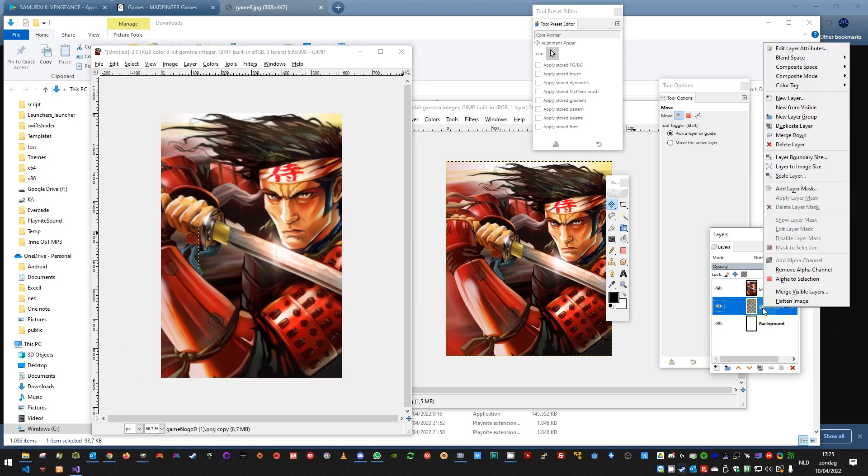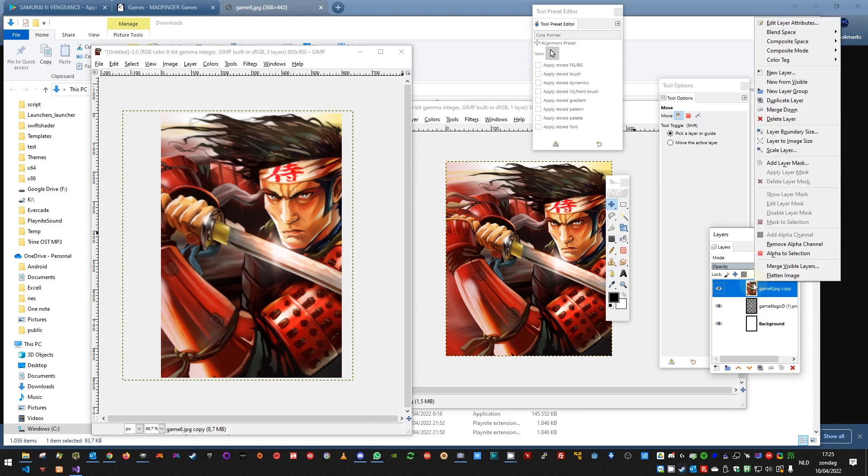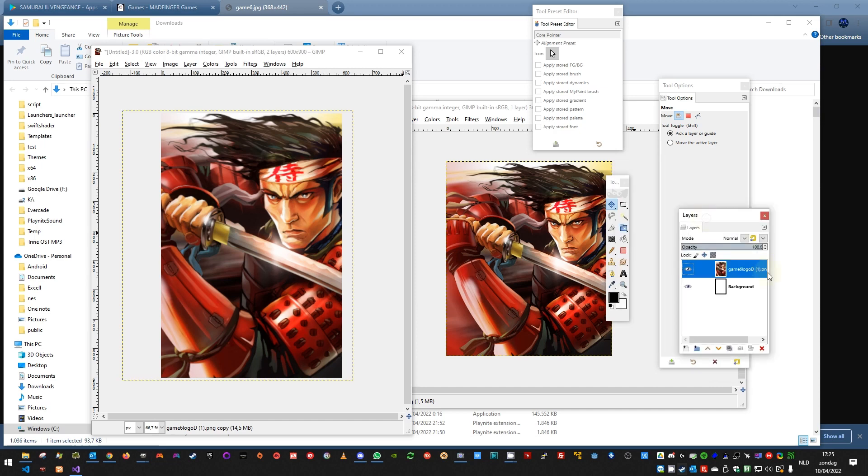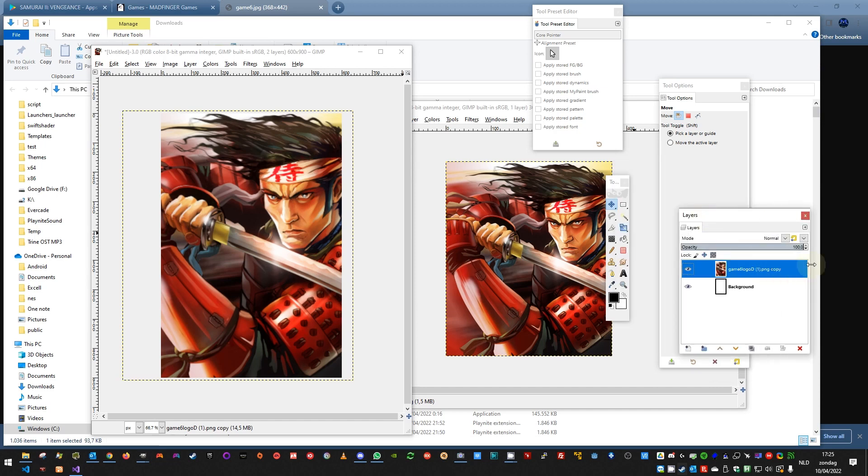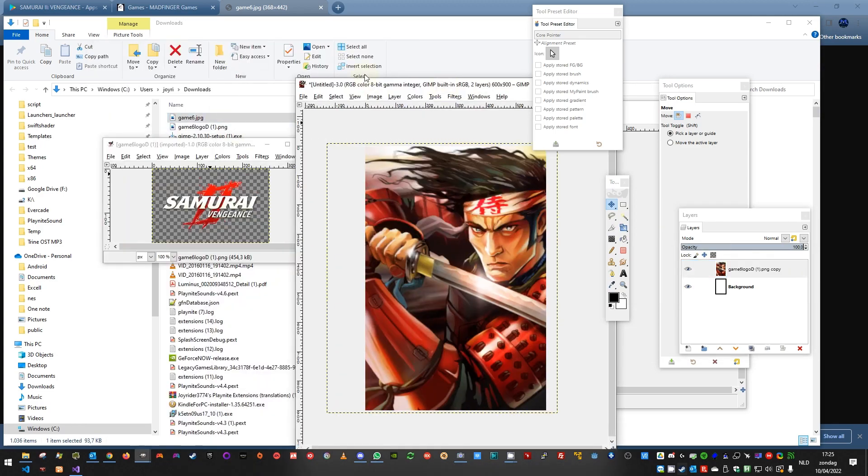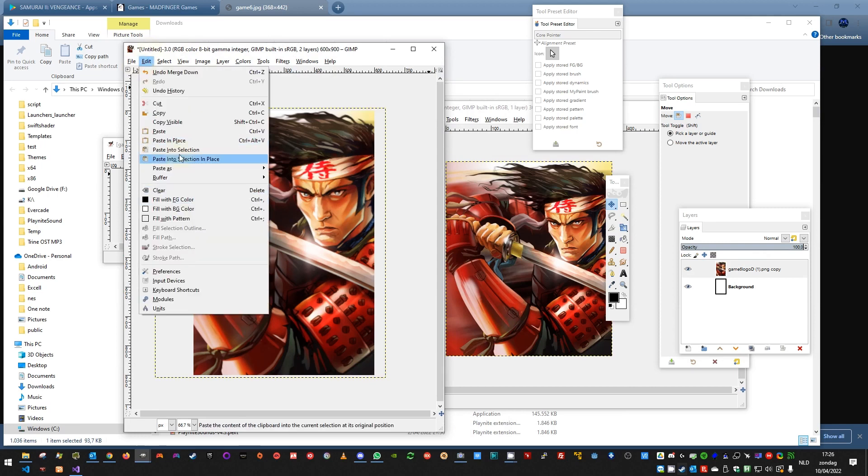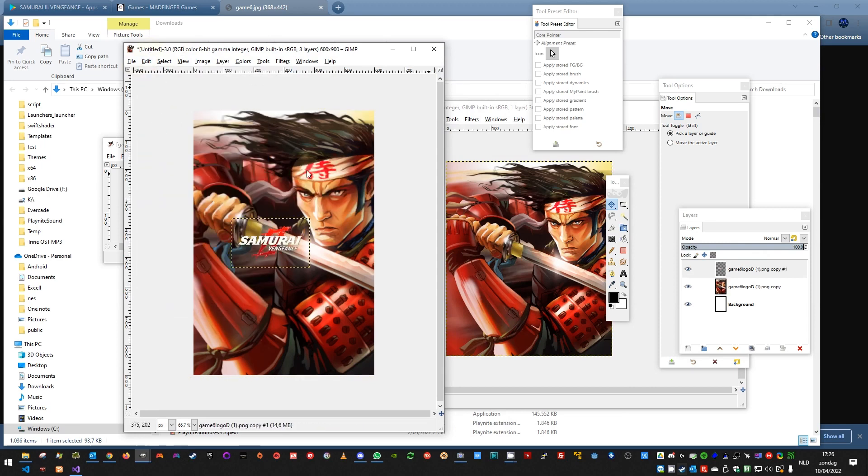It seems it is a bug in GIMP because it removed my picture. So let me paste it again. Edit, paste, new layer. Okay, now it's working.